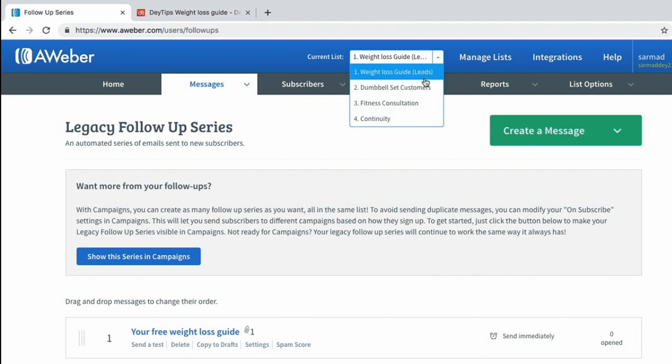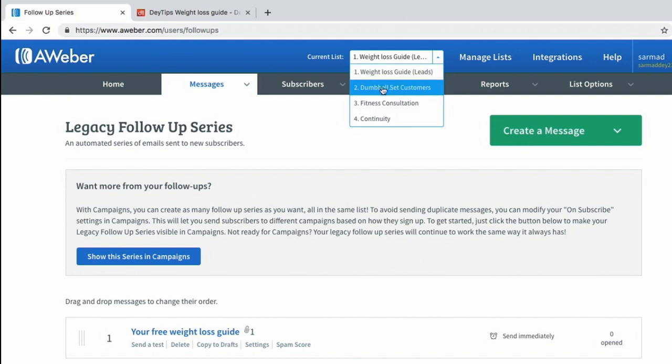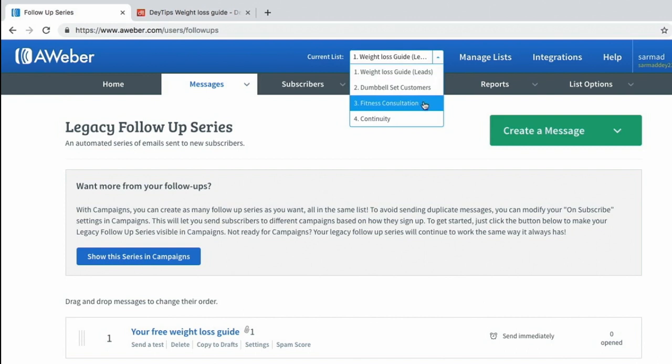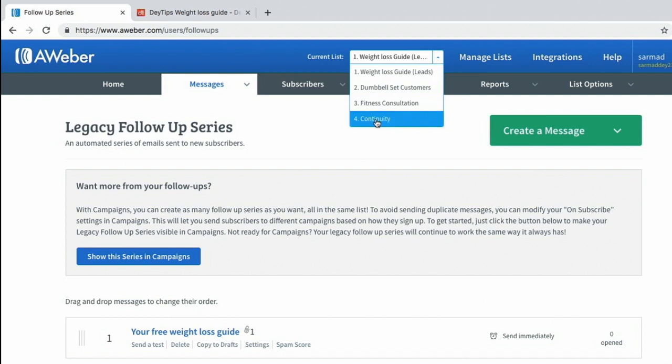My second list are people who have purchased my first product, the dumbbell set customers. The third list are those who have purchased a fitness consultation, and then my fourth list is my continuity drip campaign email list.